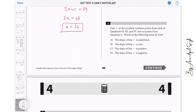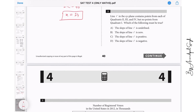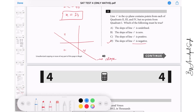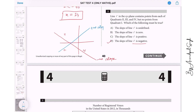Question 8: Line L in the xy-plane contains points from quadrants 2, 3, and 4, but no point from quadrant 1. Which of the following must be true? Drawing this: passing through quadrants 2, 3, and 4 means the line goes downward from left to right — so the slope is negative. Undefined slope lines are vertical lines and zero slope lines are horizontal lines. The line has a negative slope.